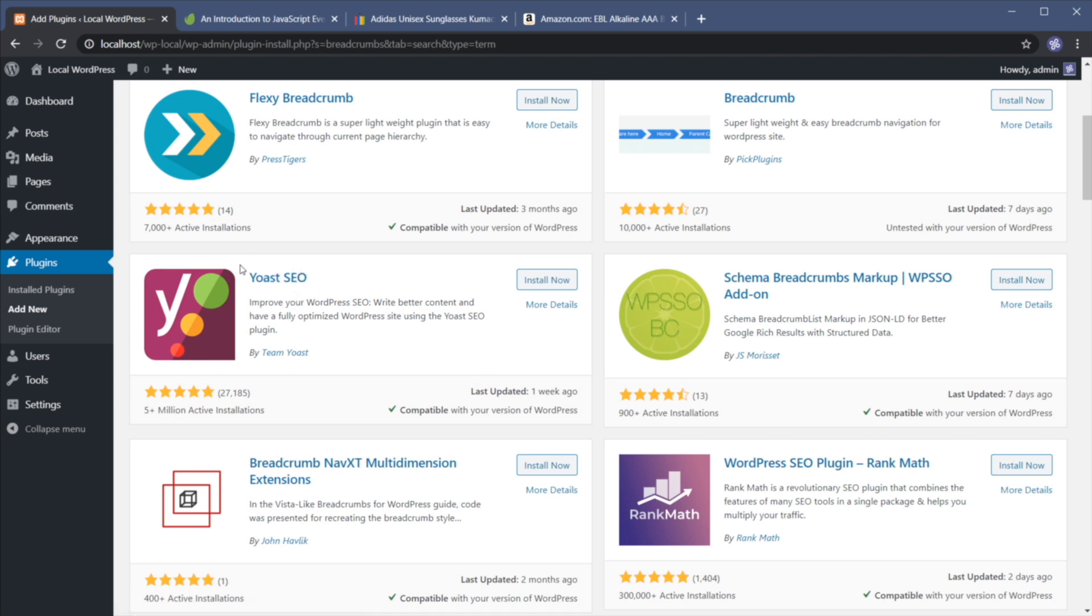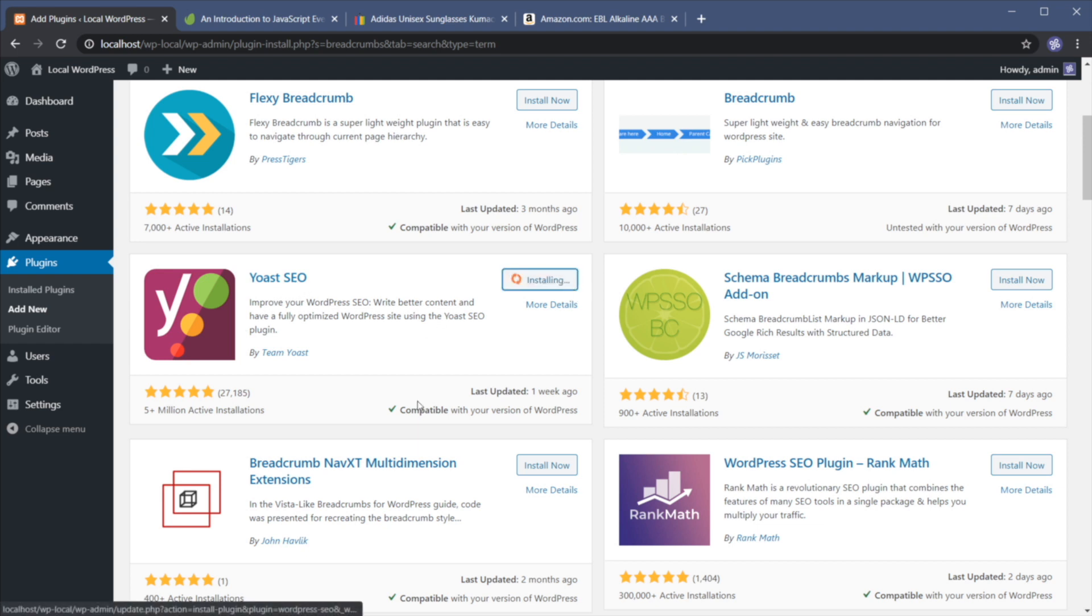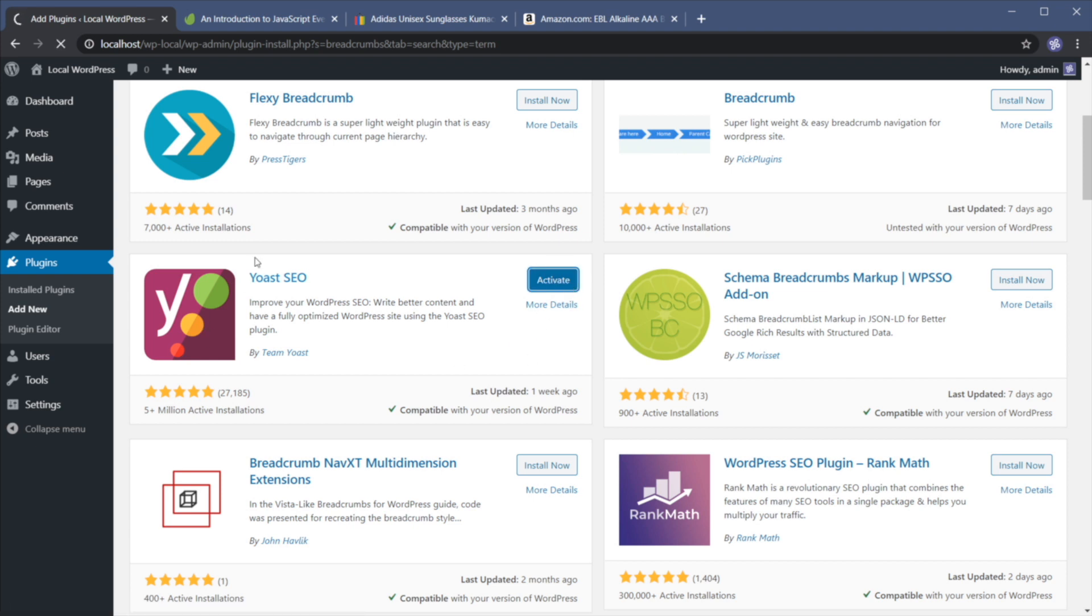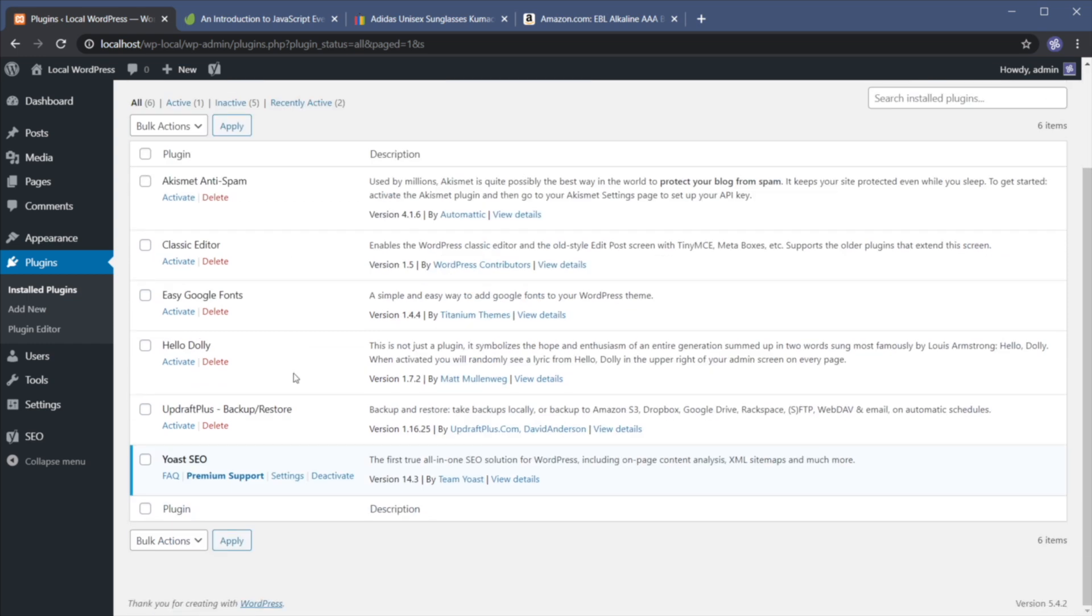Flexi breadcrumb is also one that I've heard about, but probably the most popular one is Yoast SEO. Now, this is not specifically for breadcrumbs, but it does have the option to add breadcrumbs. So this is the one that I'm gonna demo here today. So let's go ahead and install it. And once it's installed, let's hit activate. Now this is a great plugin for SEO in general, but today we're only gonna be using it for breadcrumbs.